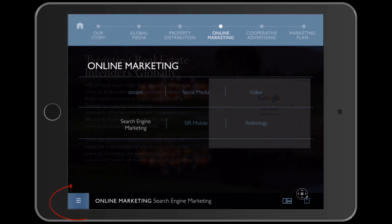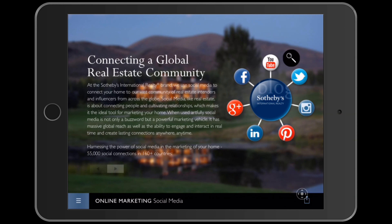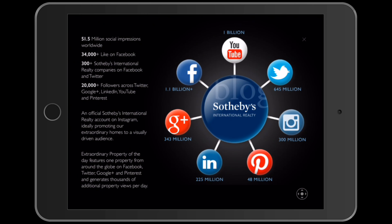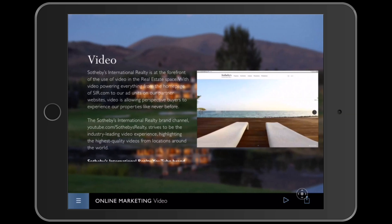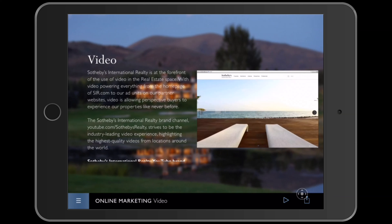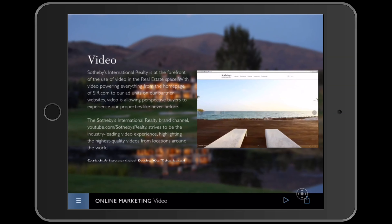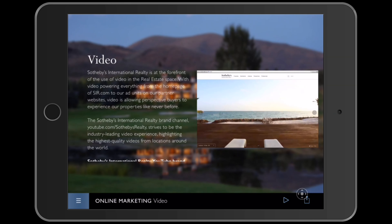Clicking the menu button takes us back to where we can then look at social media venues — perhaps making the point that more folks view our YouTube channel than any other real estate company's YouTube channel. Kind of a big deal. From there we could swipe over to the next page on video, showing samples of our videos on SIR.com. Stunning.